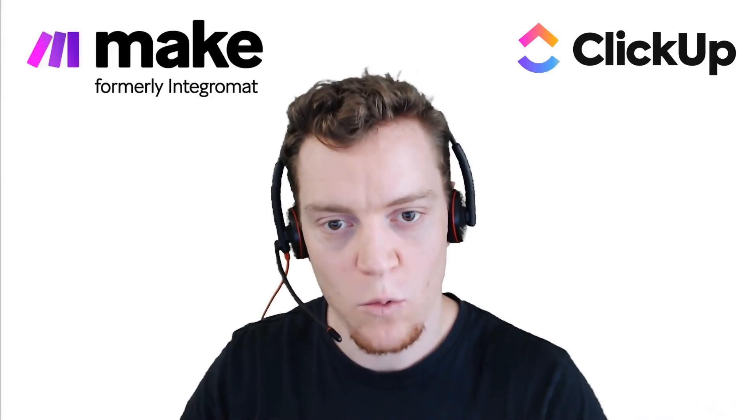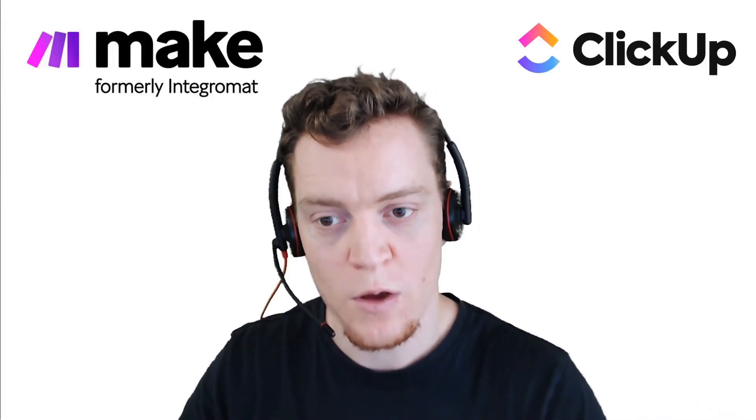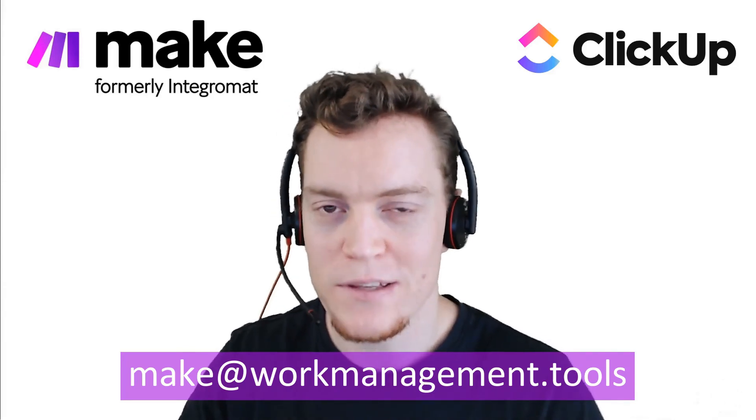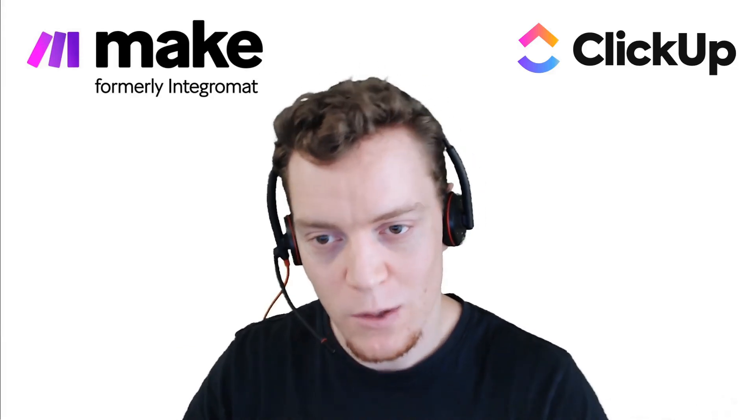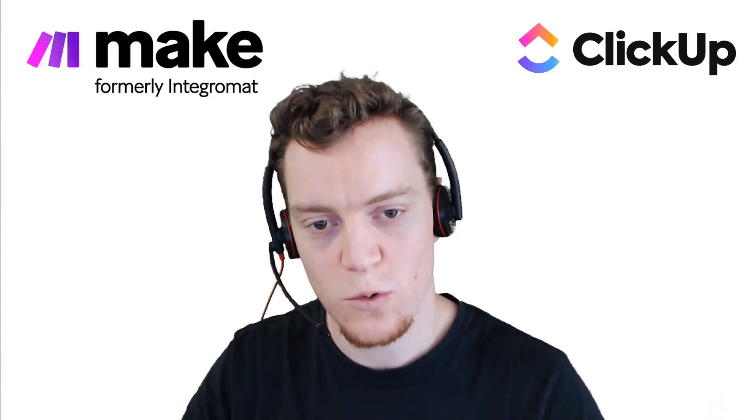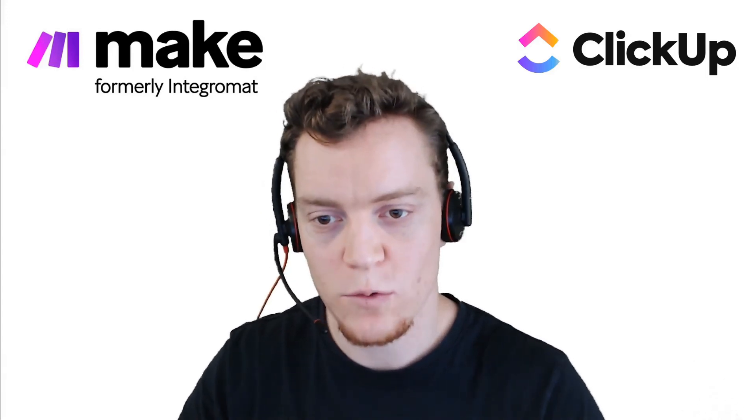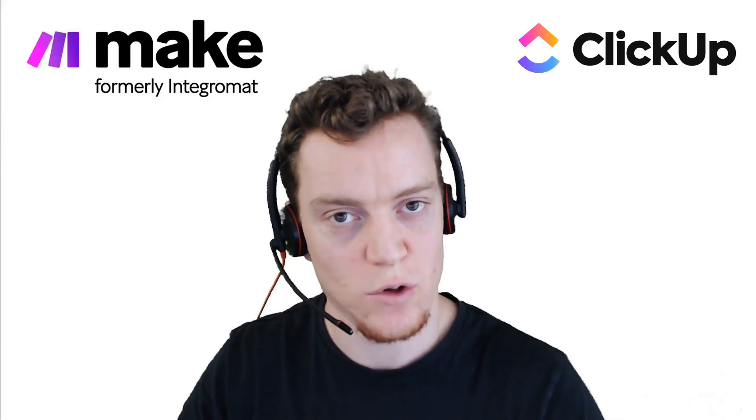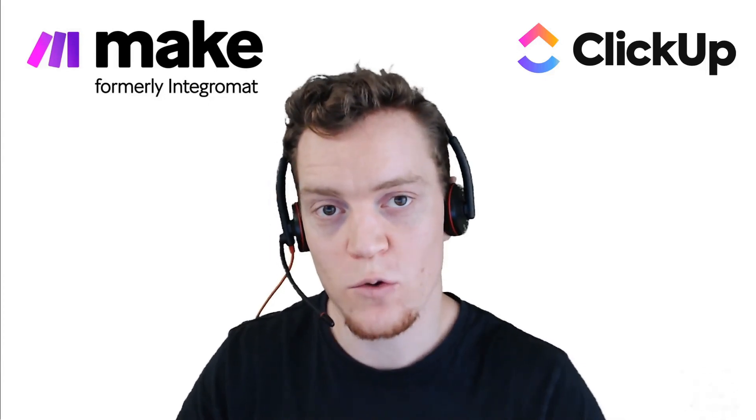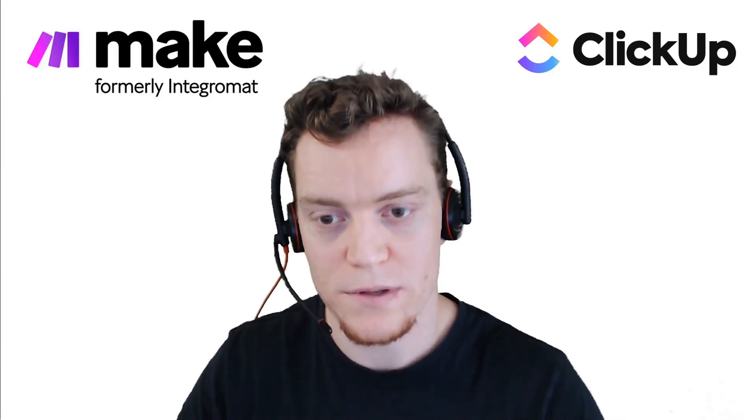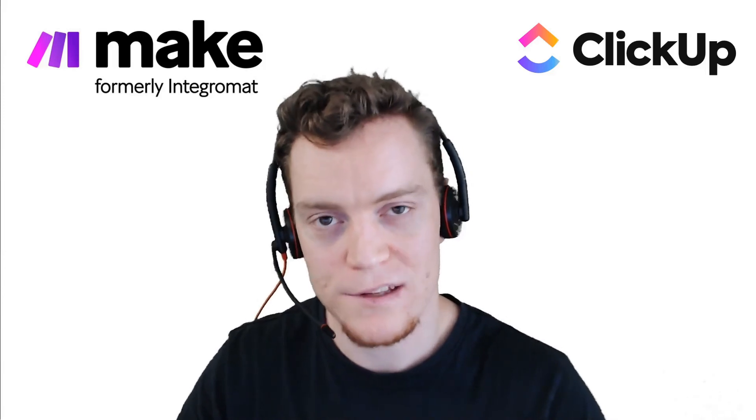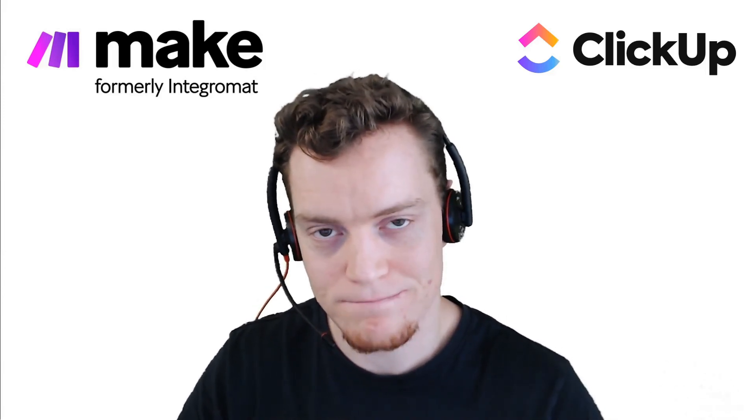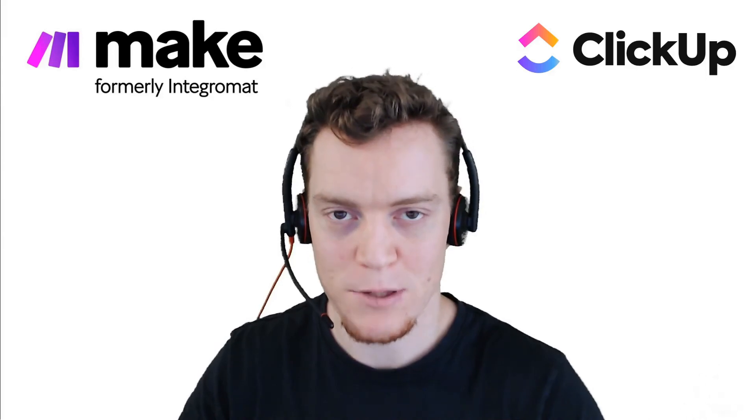If you're having trouble with any of that, or would like me to build your automations for you, reach out to me at make@workmanagement.tools, and we can see if we're a good fit for each other. Otherwise, if you'd like to do it yourself, grab the automation course in the video description. It'll get you off to a flying start in no time flat and give you the skills to adjust this automation as you need or to create your own automations from scratch based on whatever your business needs. Powerful flexible automation can change your work and business. Alright, that's all from me. Be well.